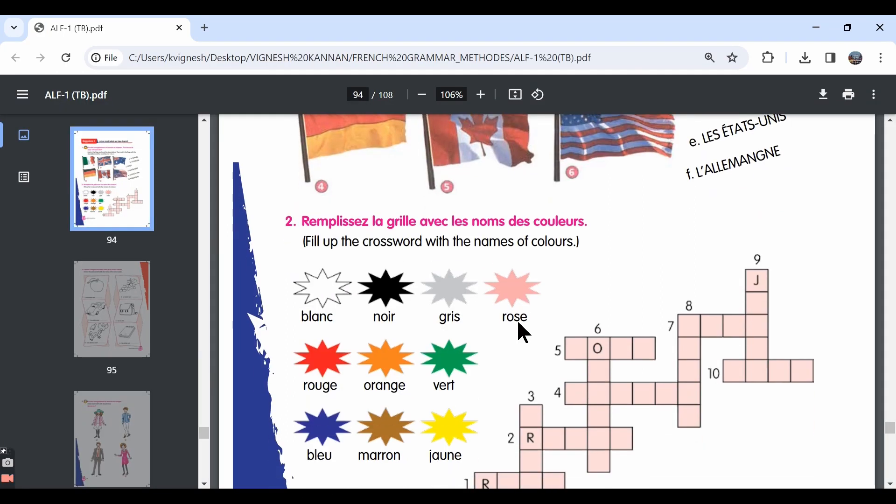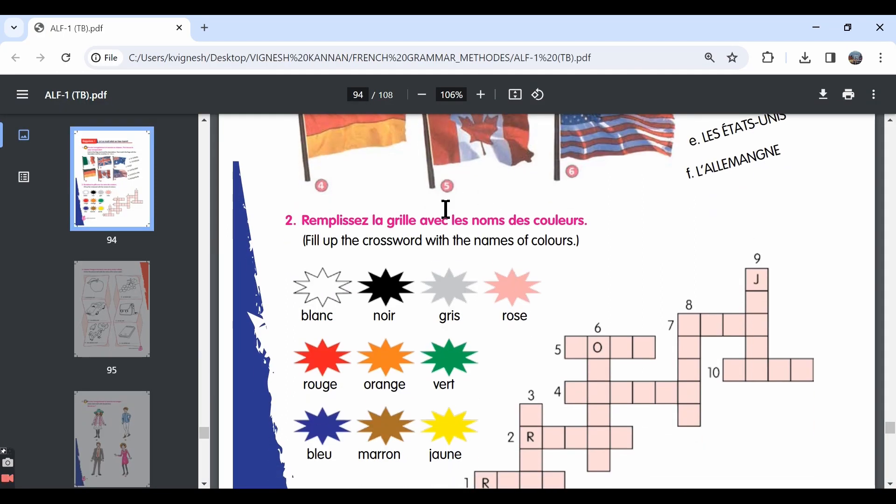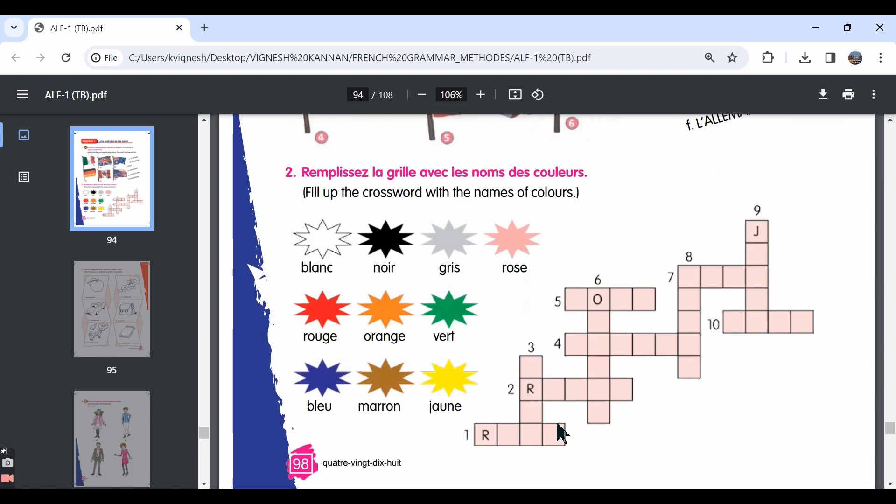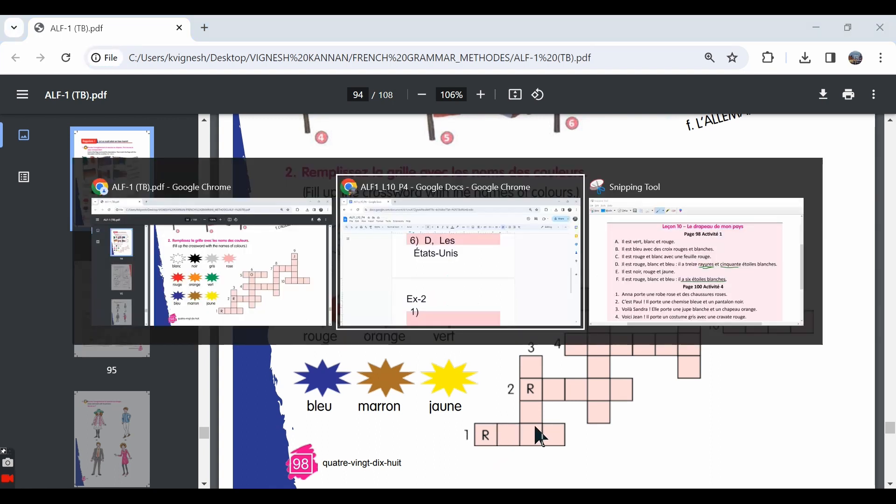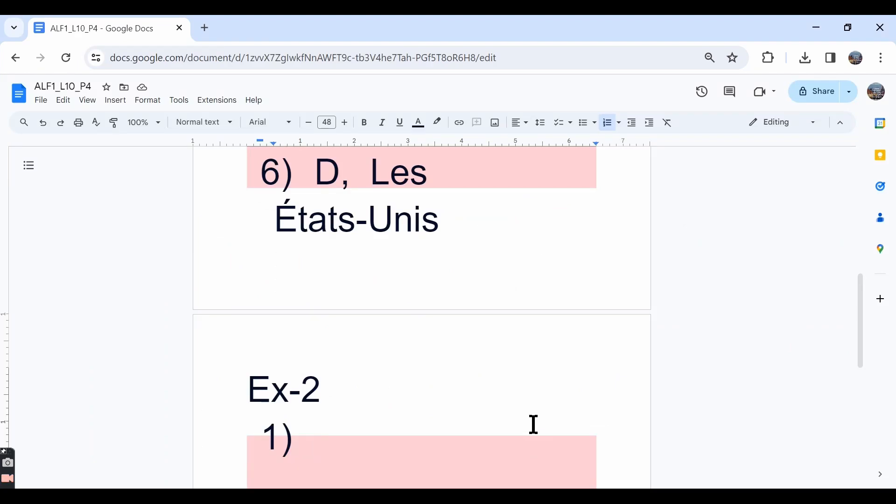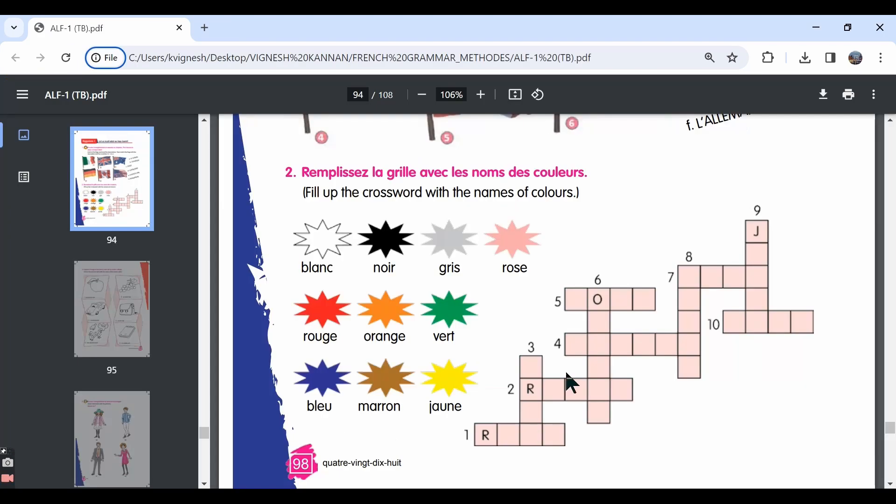Let's move ahead with the second exercise. Remplissez la grille avec le nom des couleurs. So we need to complete the crossword with the names of the colours. They have given us different colours over here. The first one is horizontal. It is rose. Rose is nothing but pink. There are four boxes. So we can write rose.